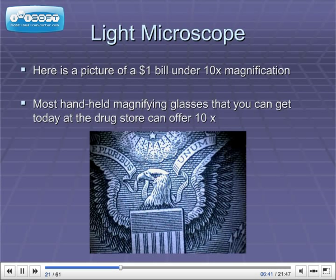Here is a picture of a $1 bill under 10x magnification. Most handheld magnifying glasses that you can get today at a drugstore can offer 10x.